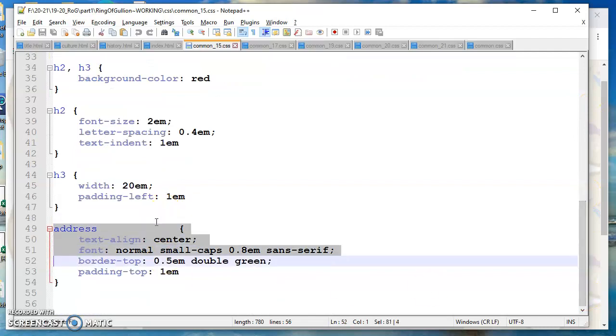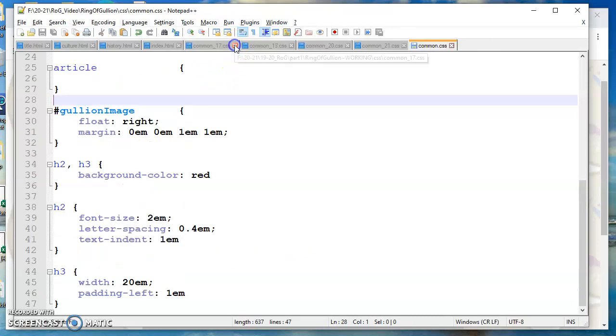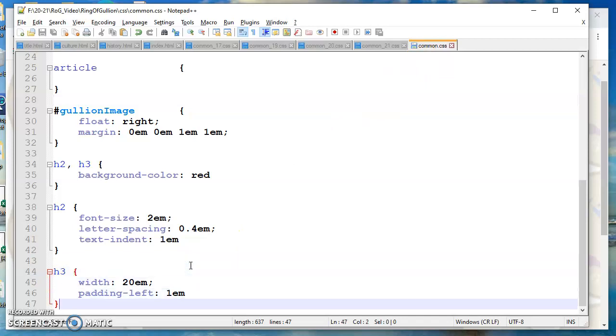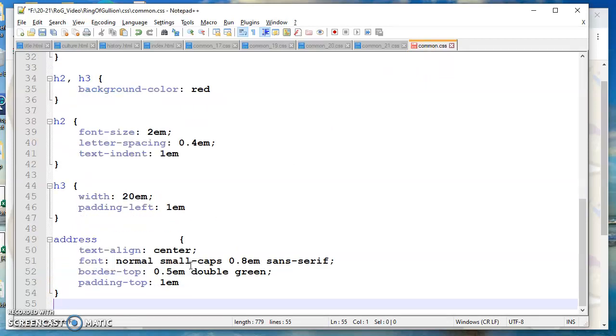So I make no apologies for not typing this in. If you want me to put you to sleep I can certainly spend these videos typing in code. Let's just copy and paste it. So the address tag, what styles am I applying to the address tag down at the bottom? I want to center the text. Now we've got font family, font size, font weight, font style.